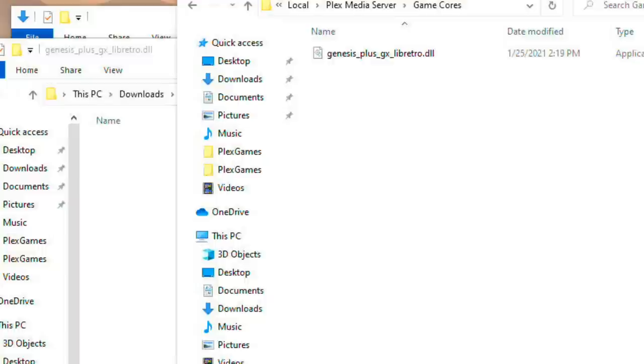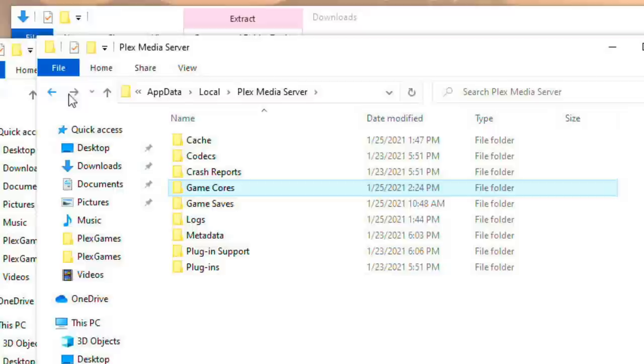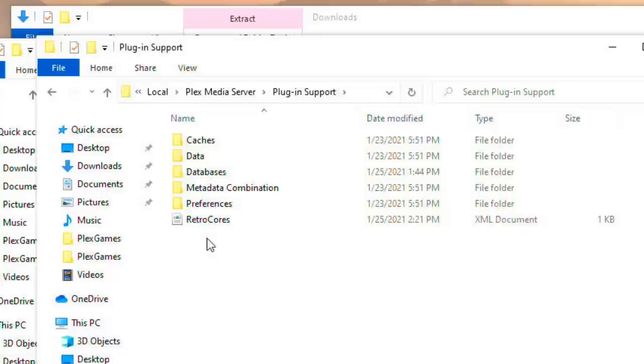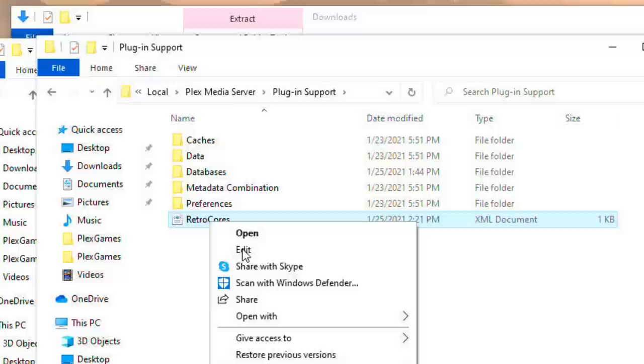I'll give you a closer look at it here. So right now we've got inside the GameCores folder the Genesis Plus Lib Retro DLL file. Now we also though have to go and edit something else, so let me go back here to the directory that sits above this one.